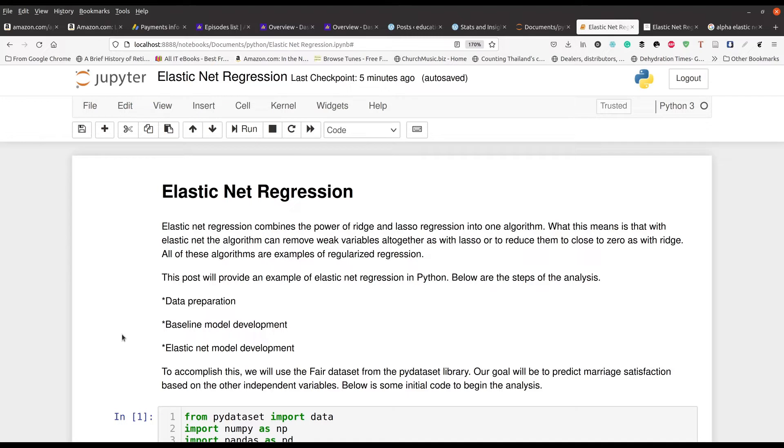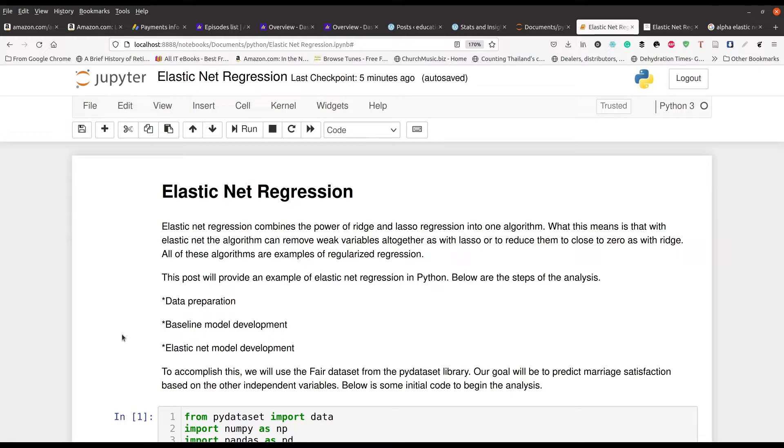And what makes it even more powerful is that when you set the hyperparameter for this algorithm, it's called the L1 ratio. It's on a sliding scale so you can have a mixture of the traits of lasso and ridge regression together within one algorithm so that you can tune things as you see appropriate.